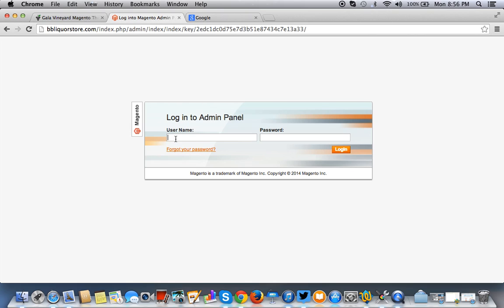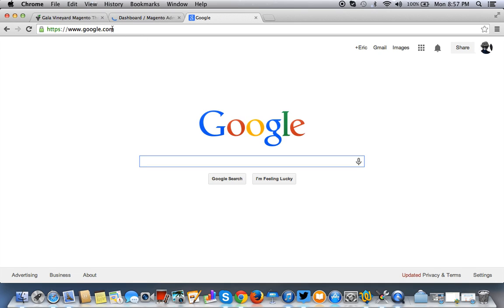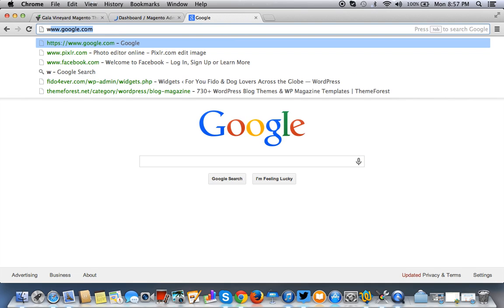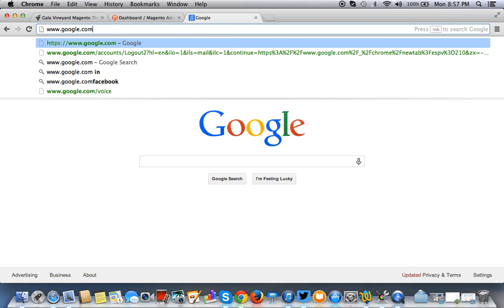First thing we got to do is log in to our administrative end. So in Magento, your administrative end or your dashboard is your domain plus forward slash admin. I'm pretty sure you know that if you're using it. And once you log in, you also want to give yourself cPanel access. Sorry, server access. I use cPanel.